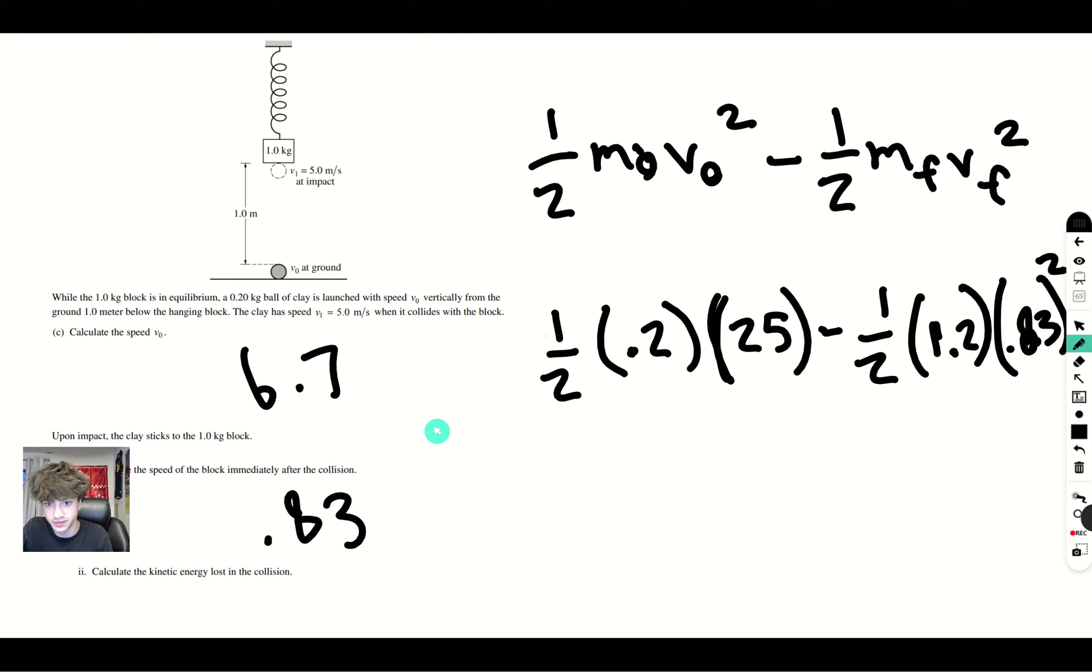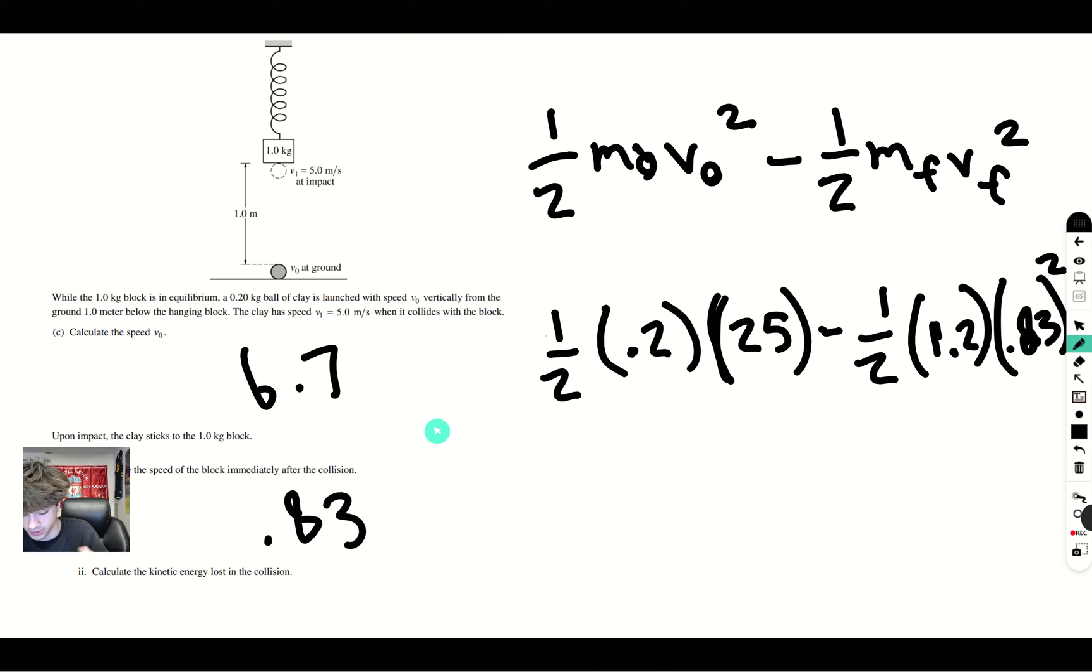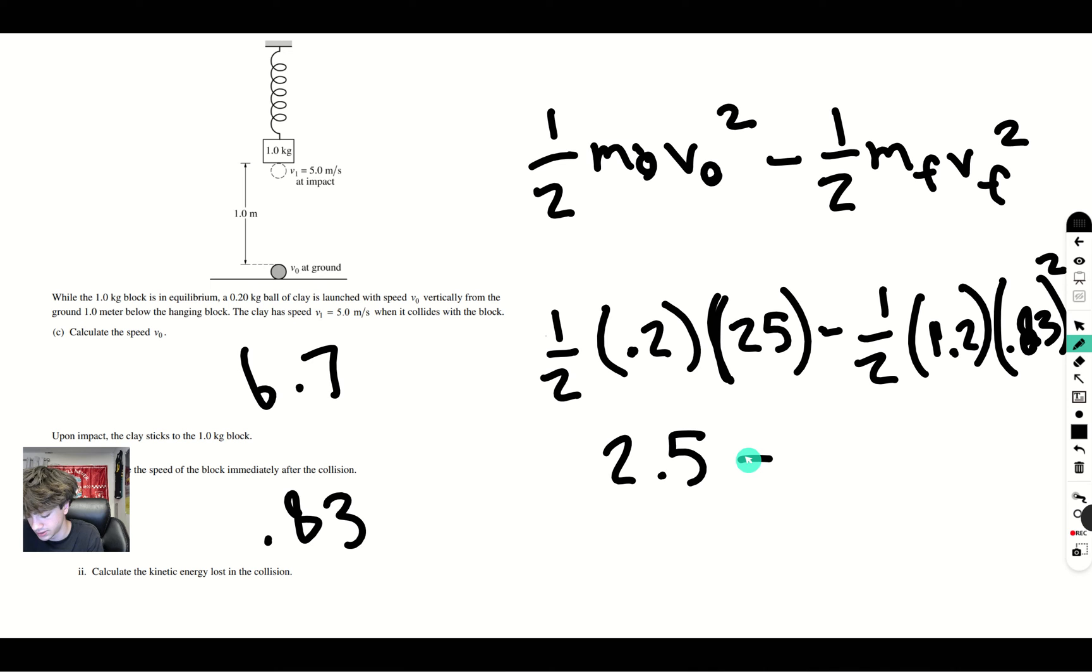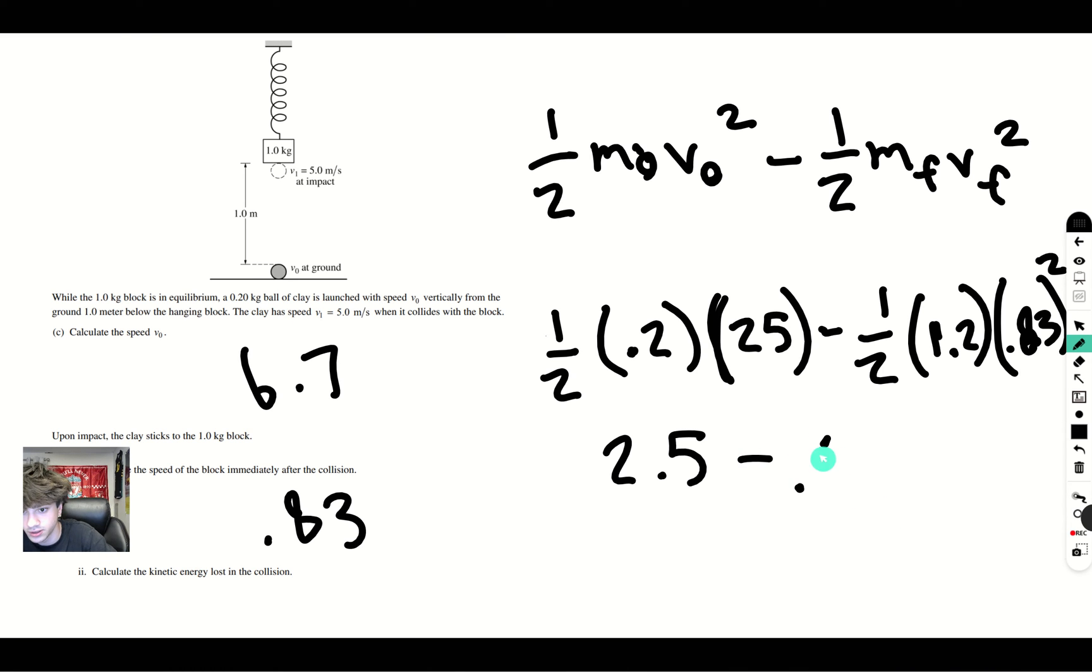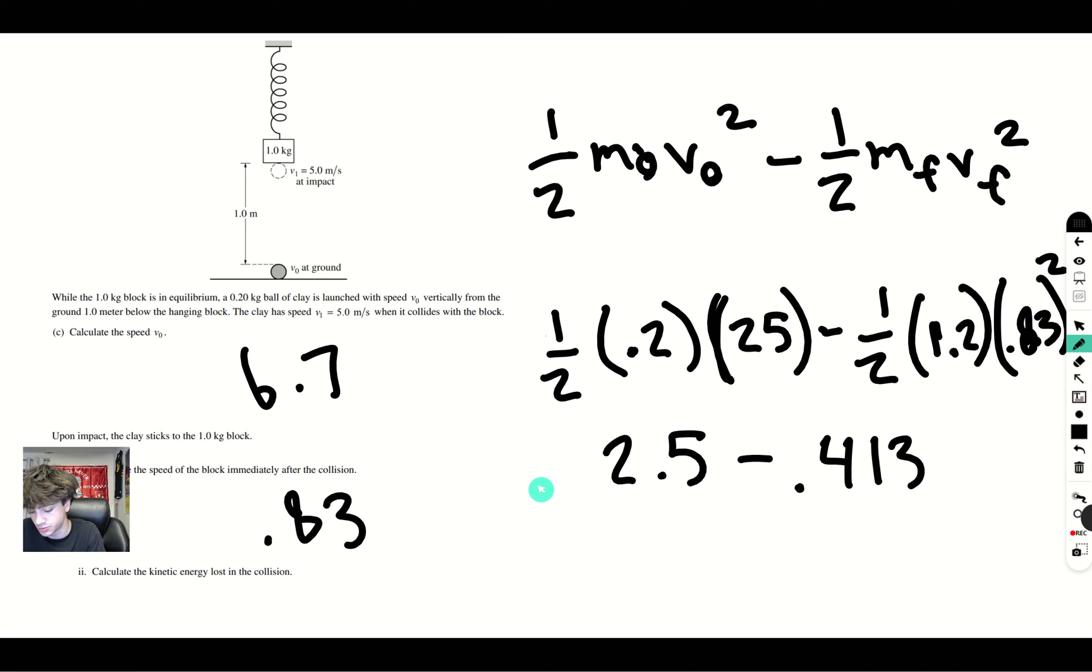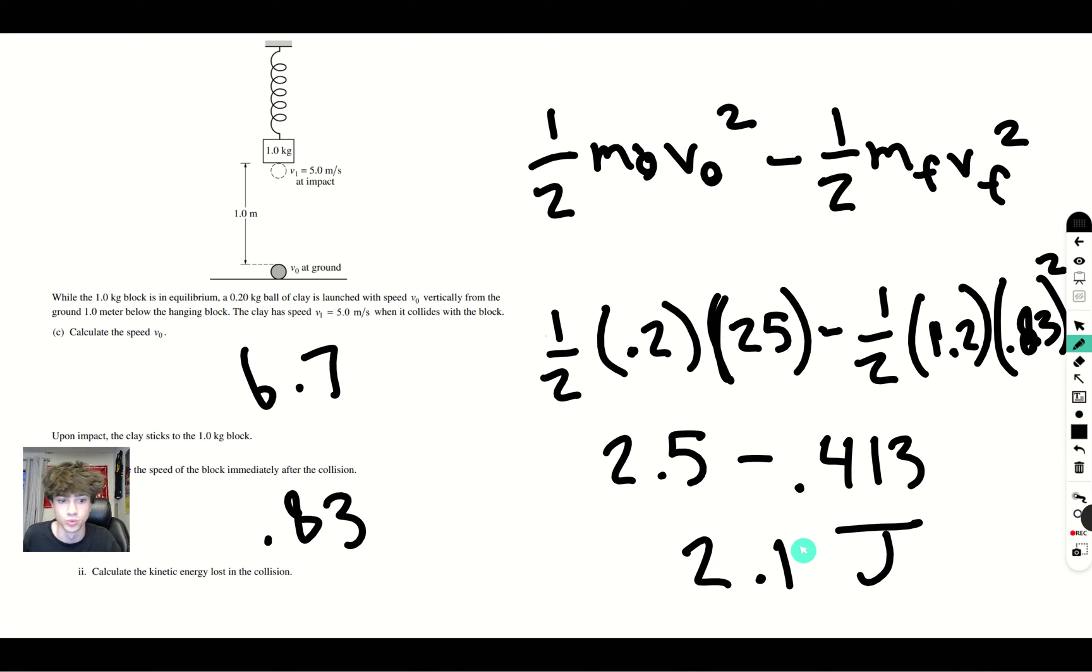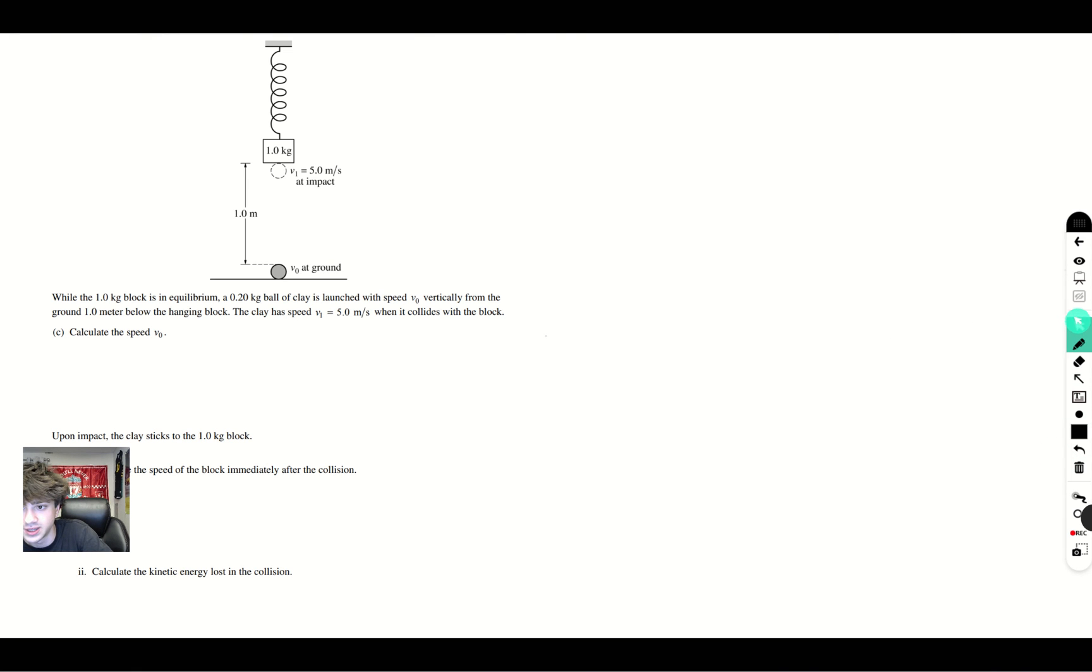0.5 times 0.2 times 25 is going to give us 2.5, minus 0.5 times 1.2 times 0.83 squared. So, when you take 2.5 and subtract 0.413, you get an answer of somewhere around 2.1, which is the kinetic energy lost in the collision, and we know that when we're talking about energy, the unit's always going to be joules. Alright, let's move on to the third and final page.